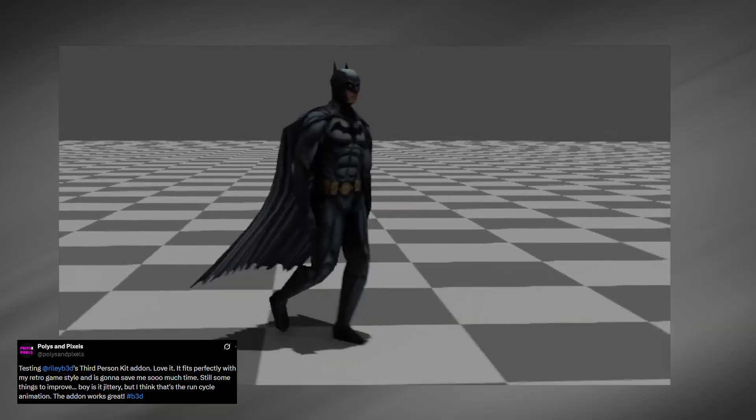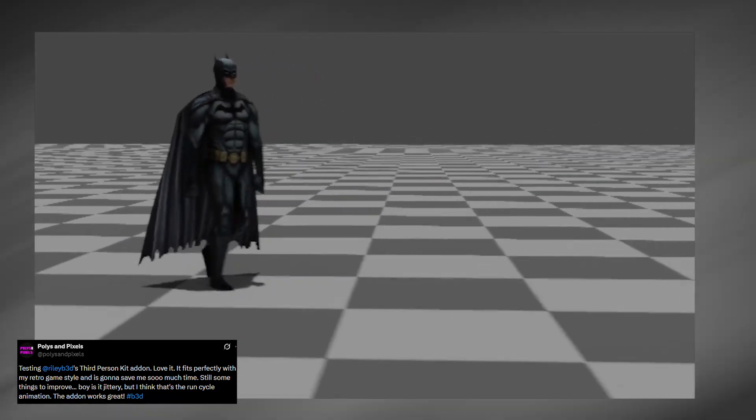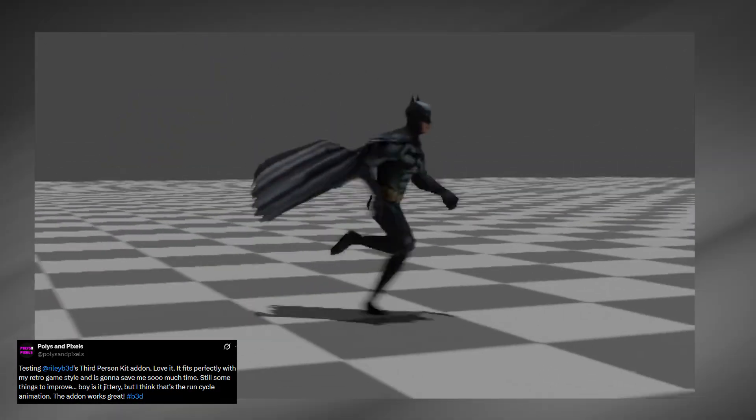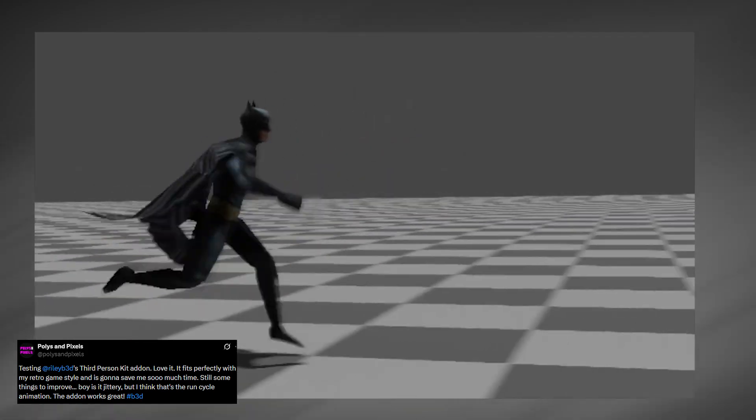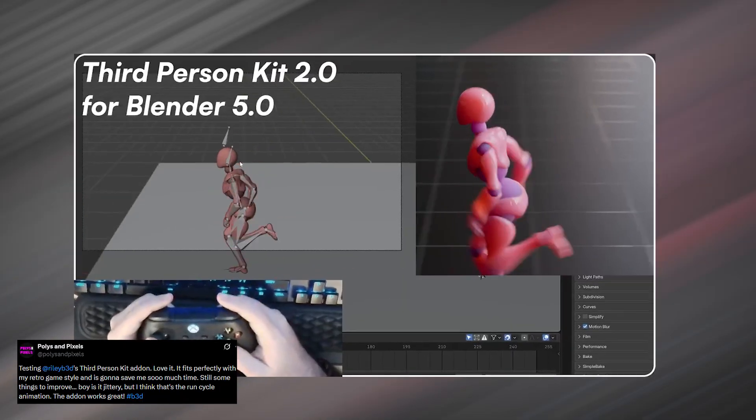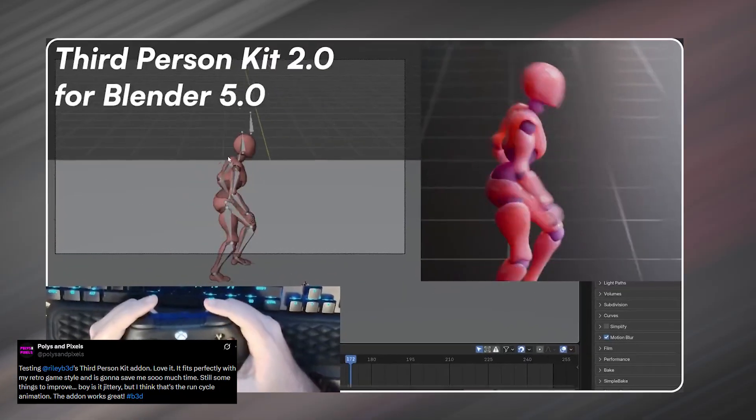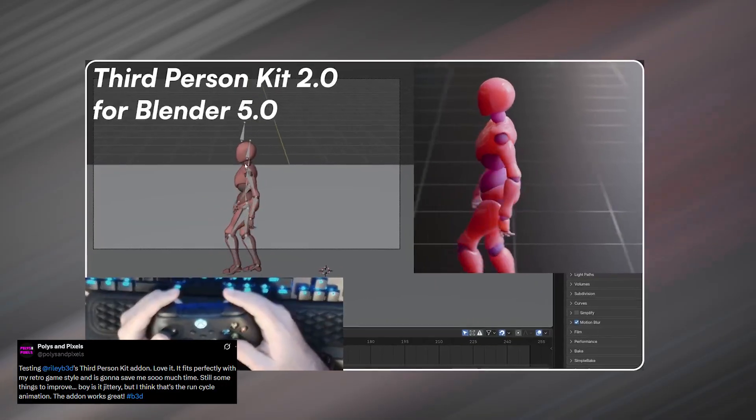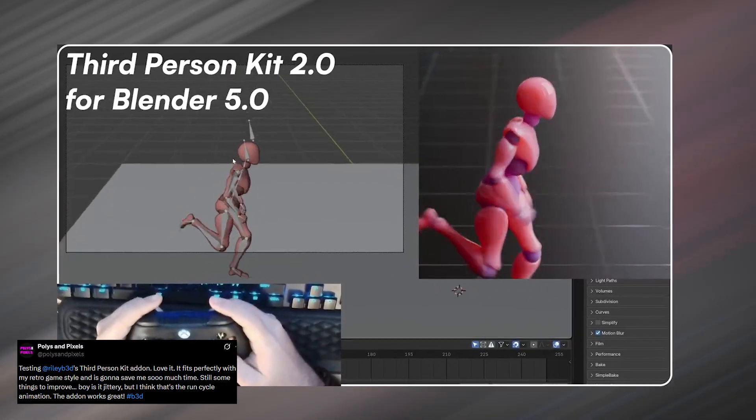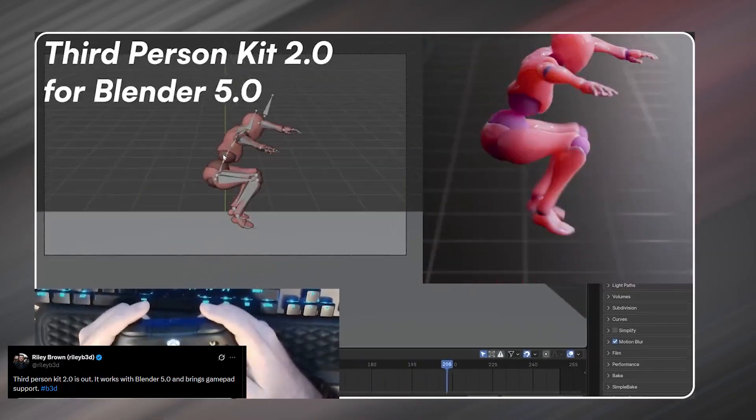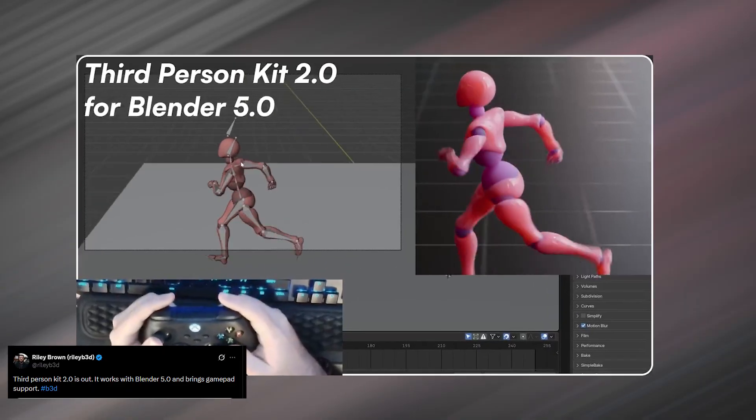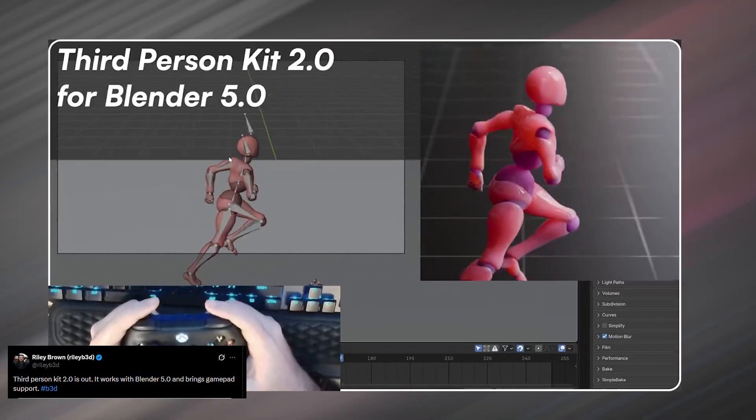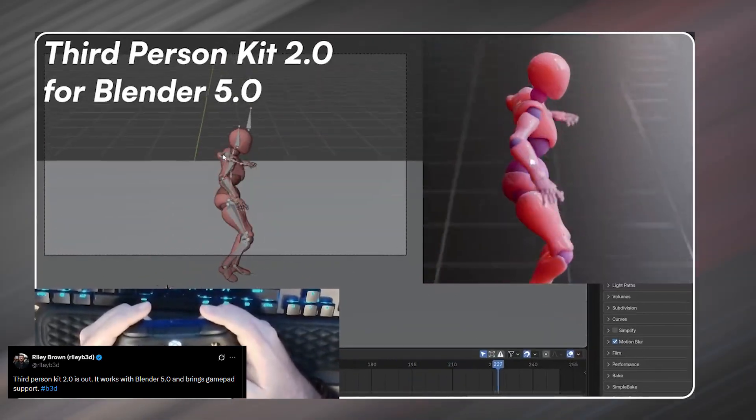If simplifying animation is the goal this year, this is one you're going to love. Riley Brown has created a third-person kit that lets you animate a character using a game controller, almost exactly like you would control a character in a third-person game. Instead of keyframing every movement, you can just play the character, walk, turn, idle, move the camera, and record that motion directly into animation data.